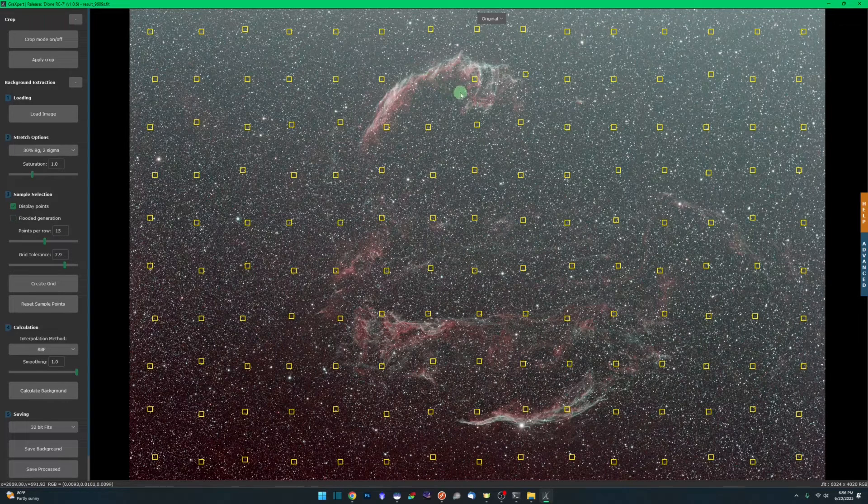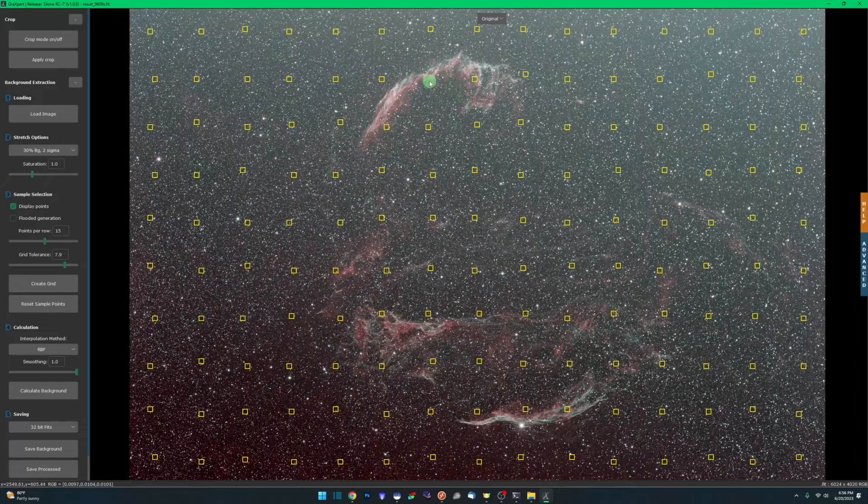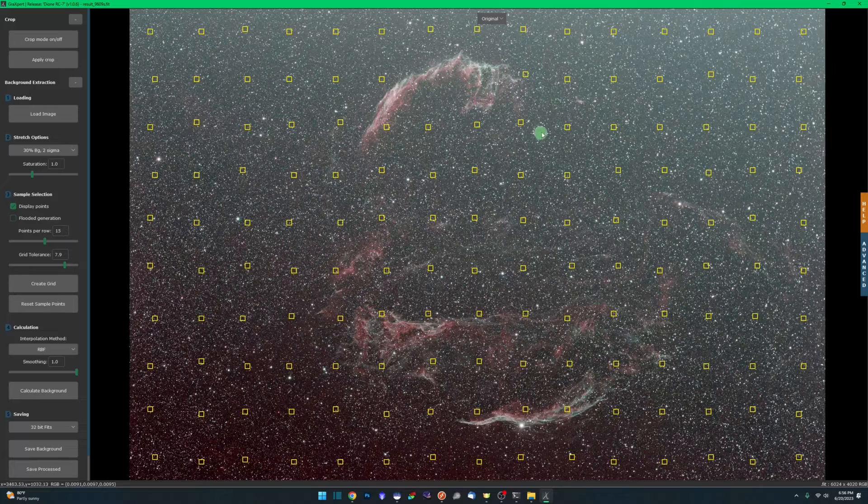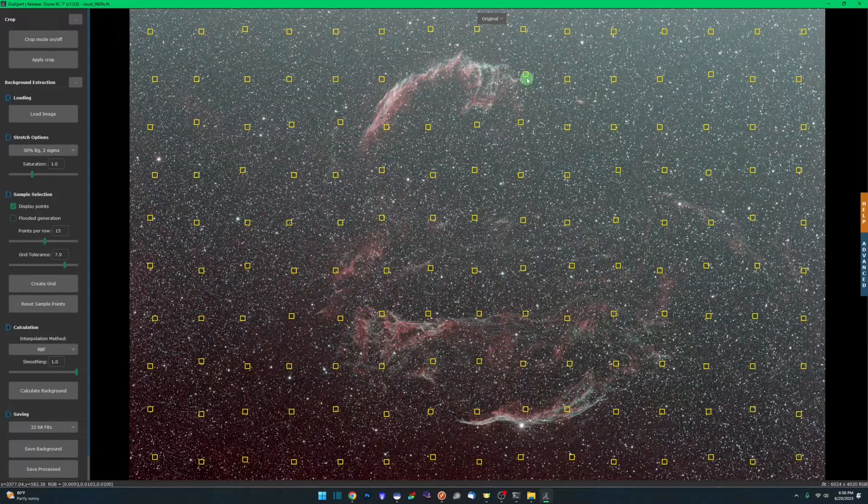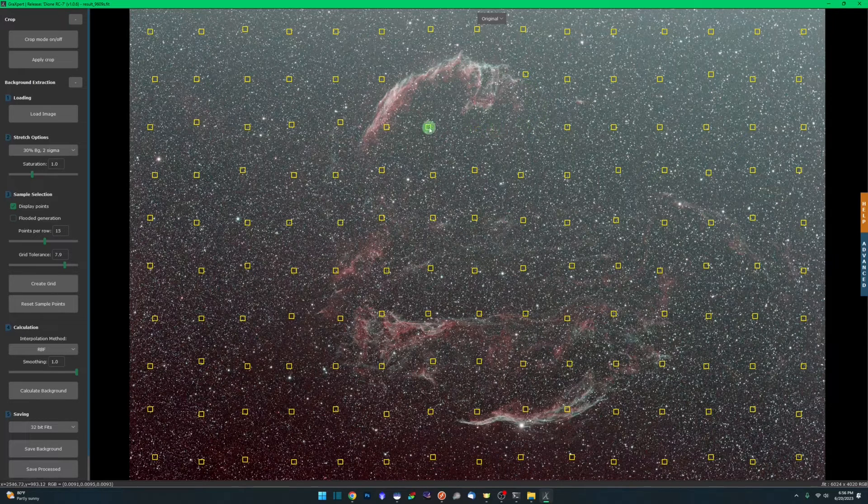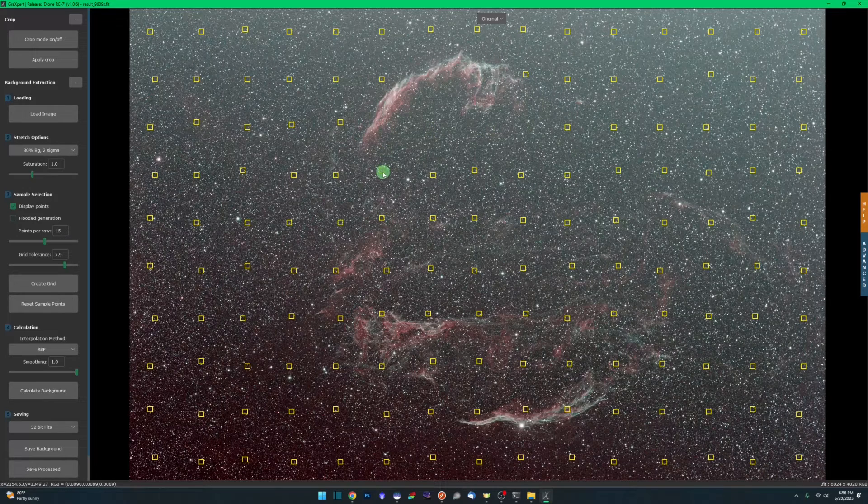The thing that's different in Graxpert that Siril does, that Graxpert does not, is you can't double right-click to remove them. It's just one at a time. We can come through here and remove the samples that we know should not be sitting there.